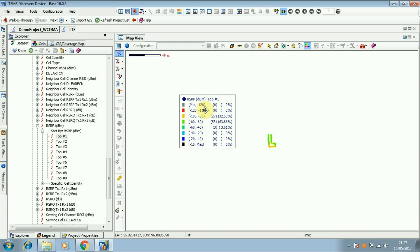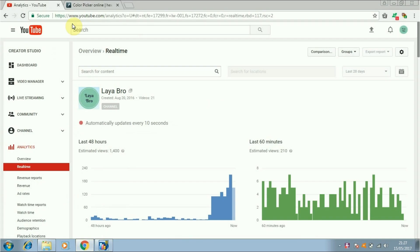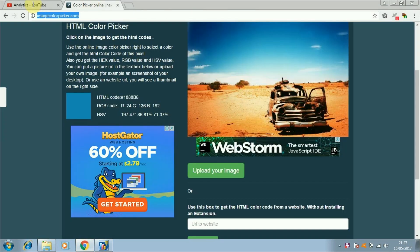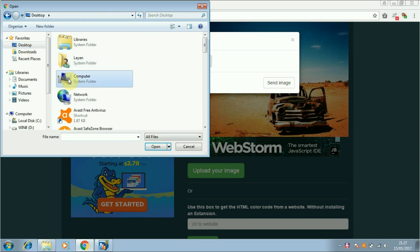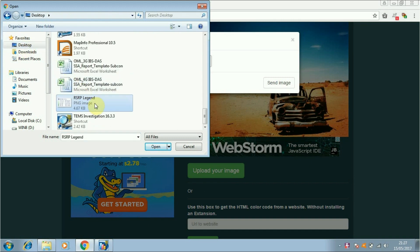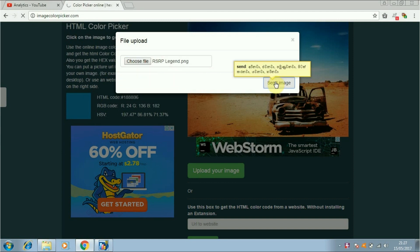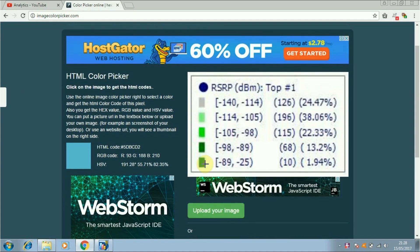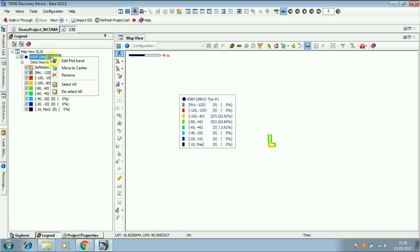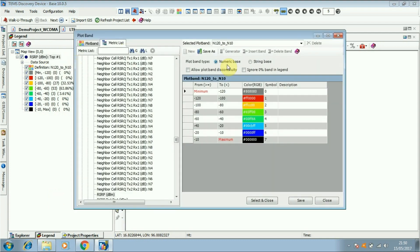Click the legend icon. Now you can see all the legend. We have to find the legend color code. Please go to the site imagecollor.com and upload your legend picture. I will put this URL in the comment section. You can pick a color code from there.